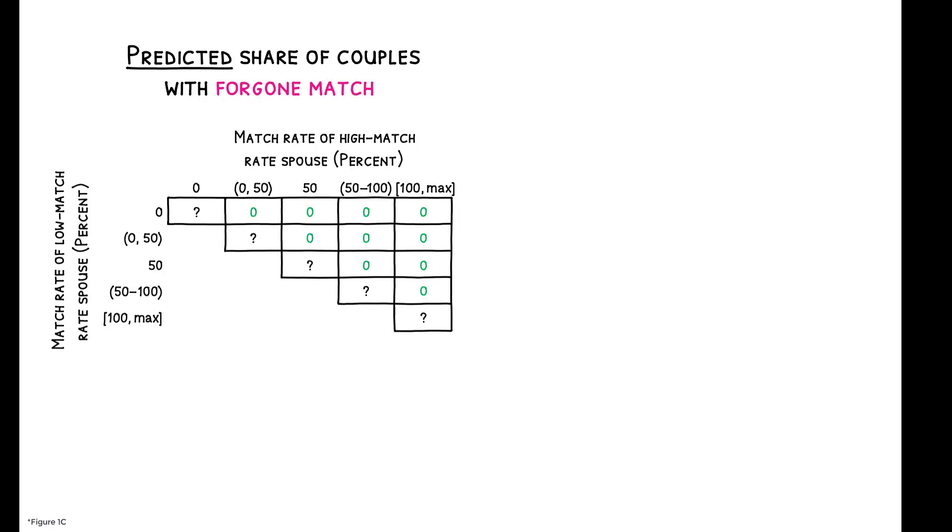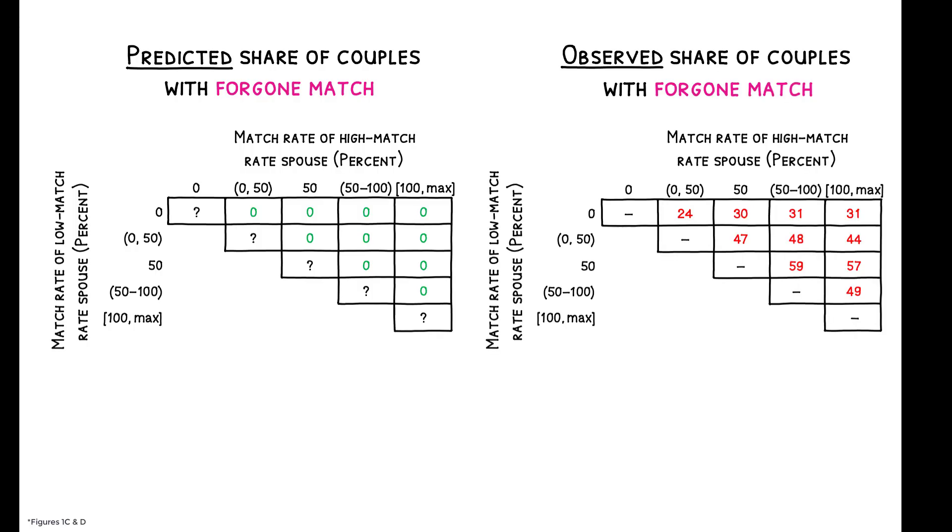Correspondingly, while efficiency would imply that 0% of these couples should have positive foregone match, in reality, the proportion ranges from 24 to 59%.